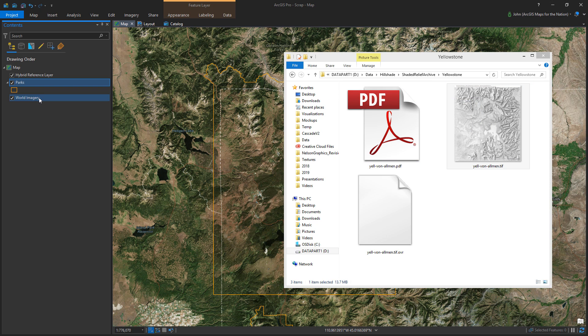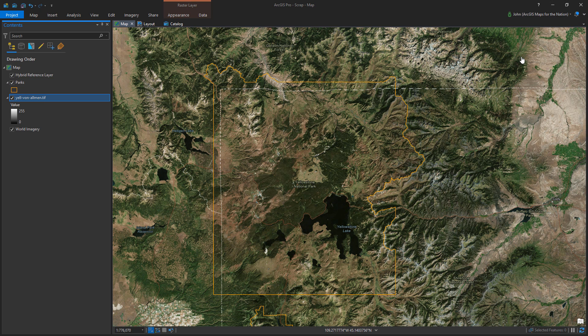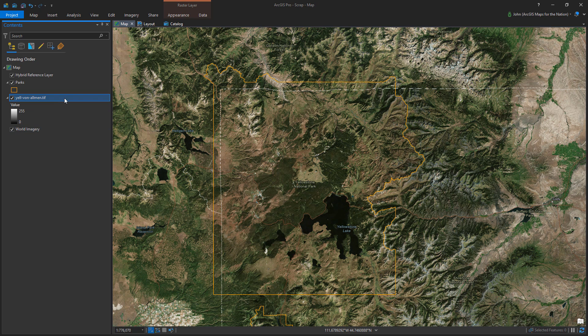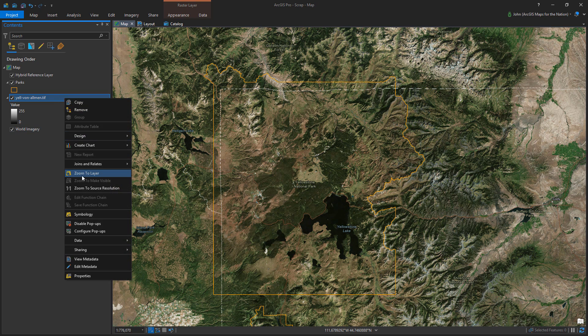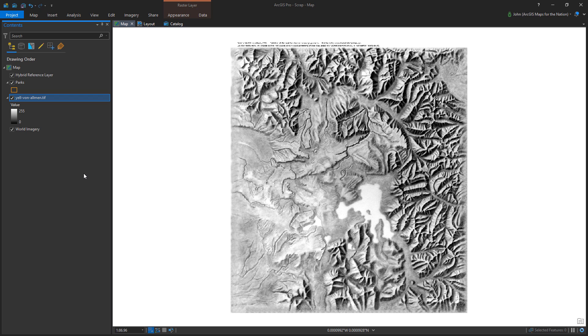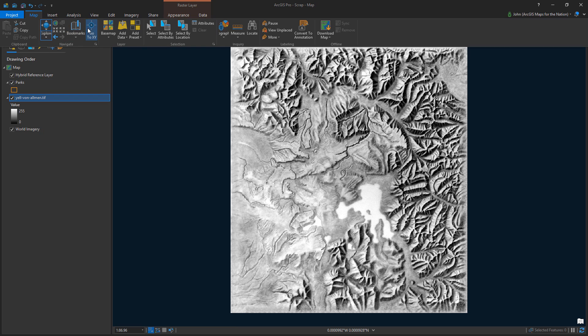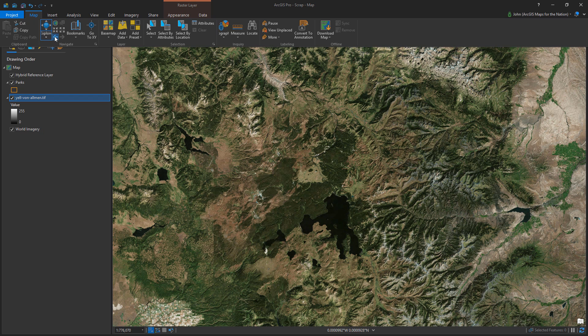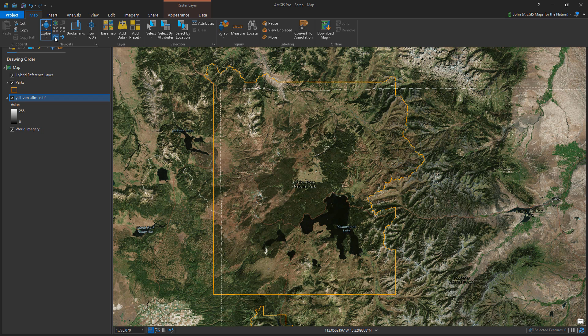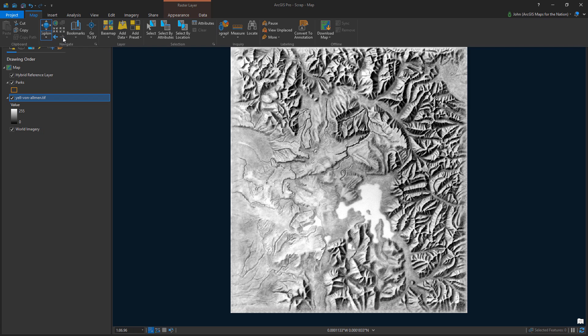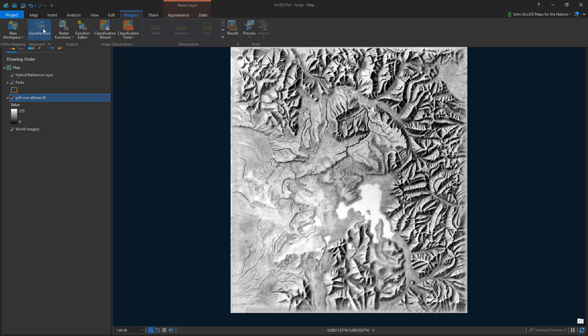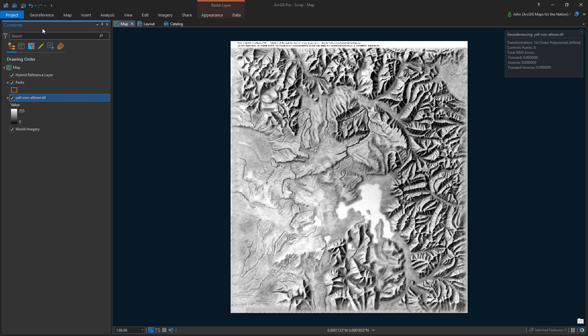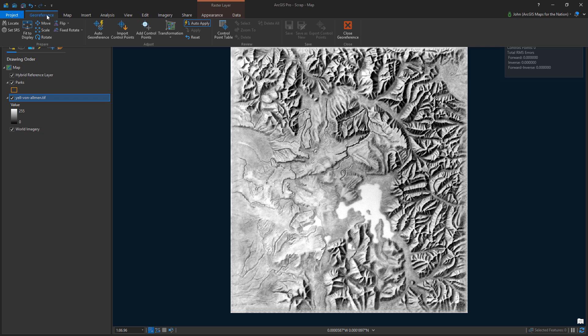So now I'm adding that raw image into ArcGIS Pro. Now, this image doesn't know that it's a map. It doesn't know where it belongs geographically. We have to tell it that. And so I'm looking at some distinctive characteristics in the image itself and then on the map and seeing where I can kind of put some control points to pin this into true geography. And that's called georeferencing.